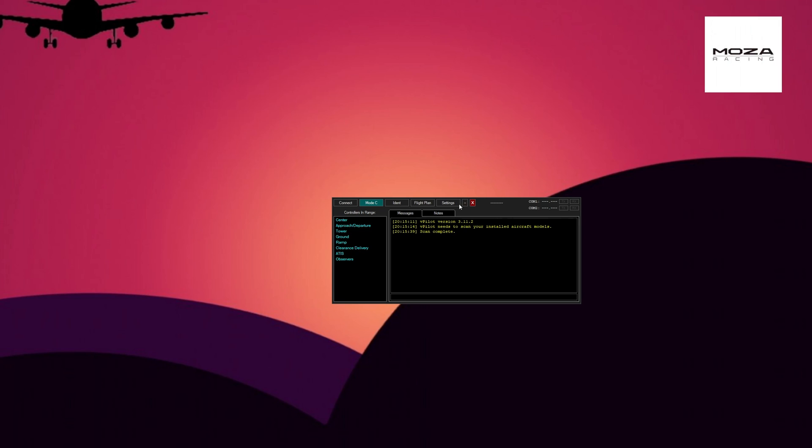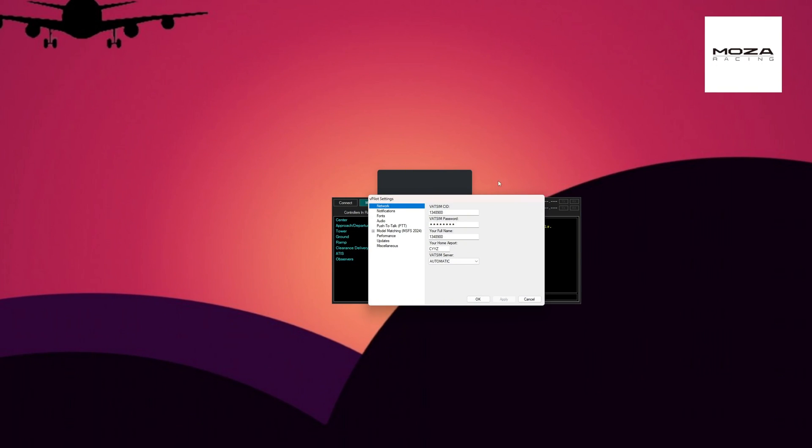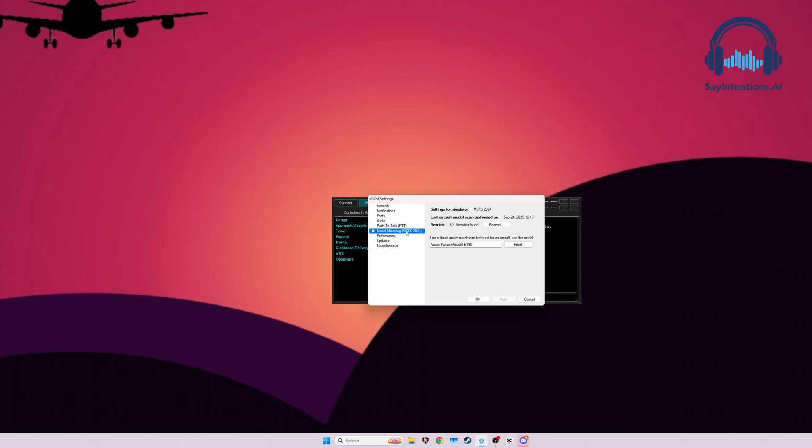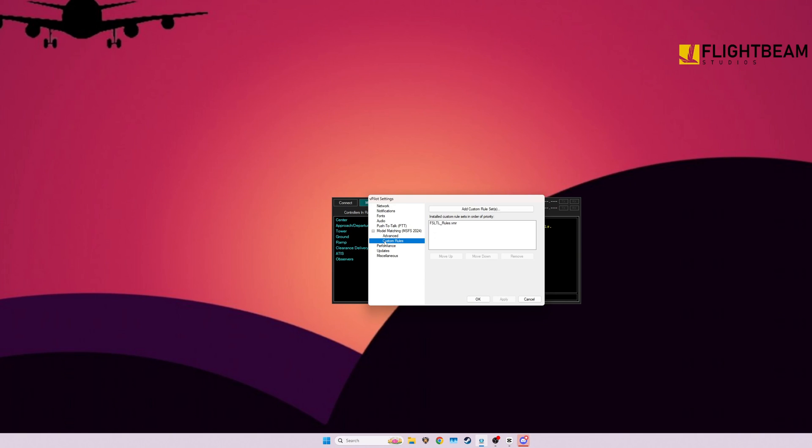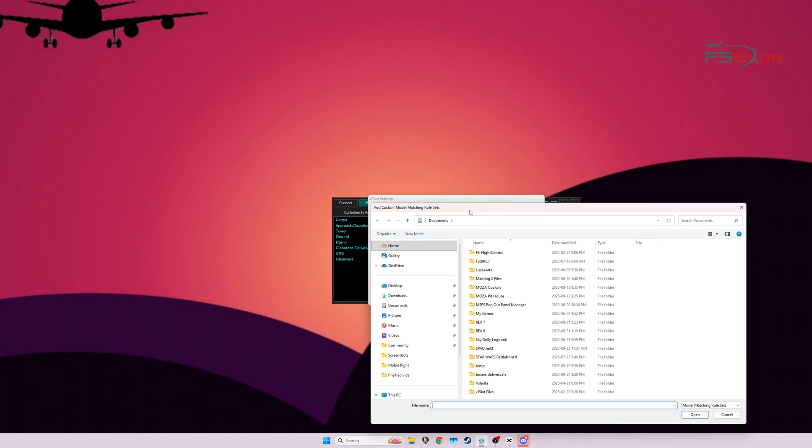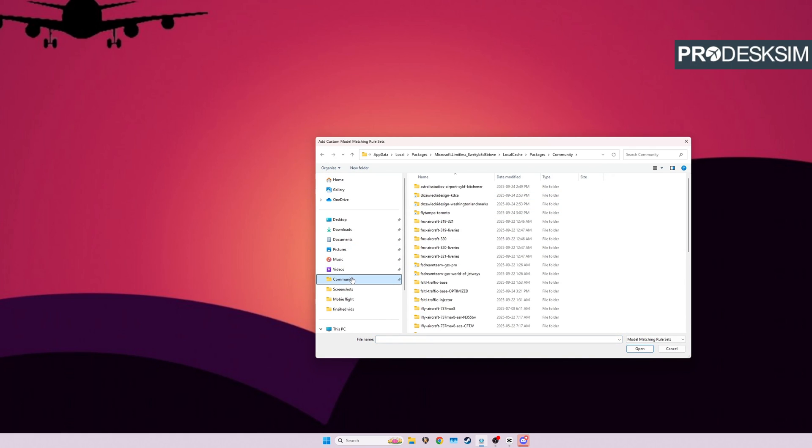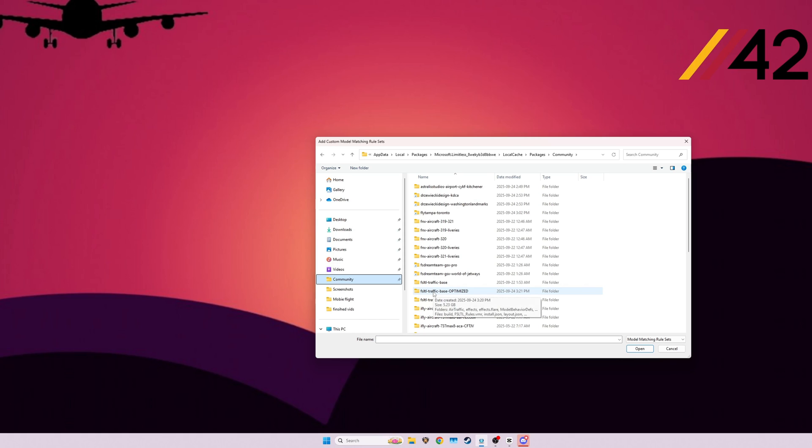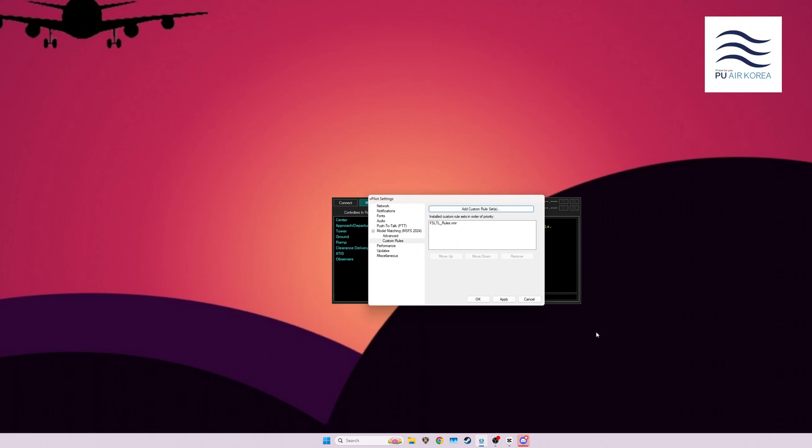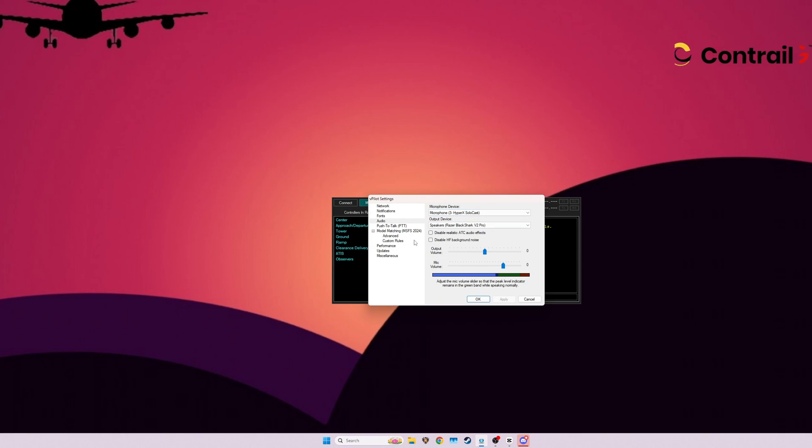So what we're going to do is we're going to go to Settings. Everything's starting up in the background there. I'm going to go to Model Matching. Make sure, if we're using it for 24, make sure you're on 24 and 2020 for the other one. Press a little plus. Custom Rules. Going to Remove FSTL. Add Custom.